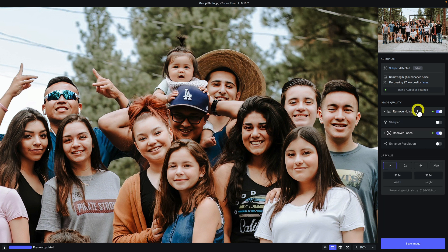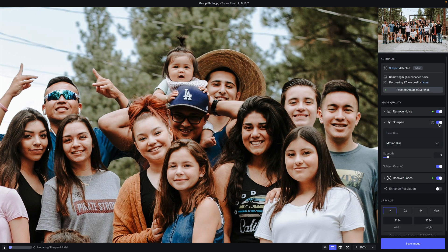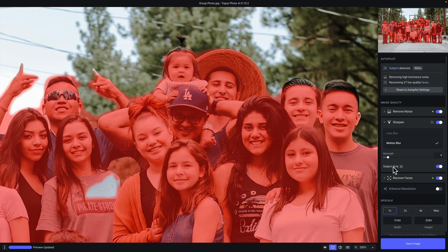Another thing you can do is add filters that autopilot did not enable. For example, if you want to apply sharpening, you can do that by toggling the sharpen switch. There's an option under sharpen to apply sharpening only to the detected subject. You can see that by hovering here and you'll see that same mask.